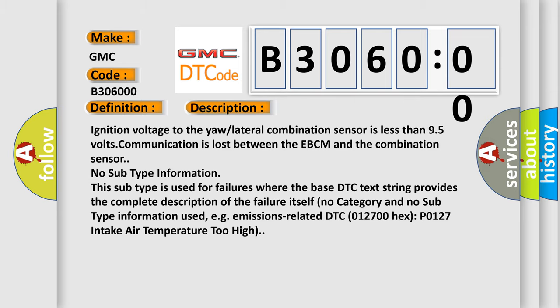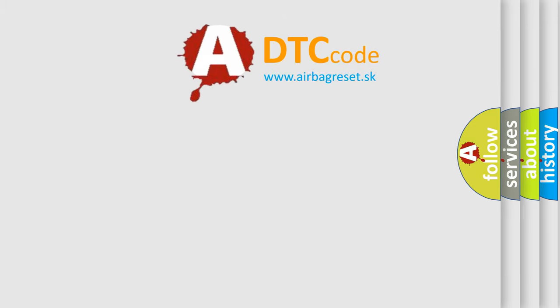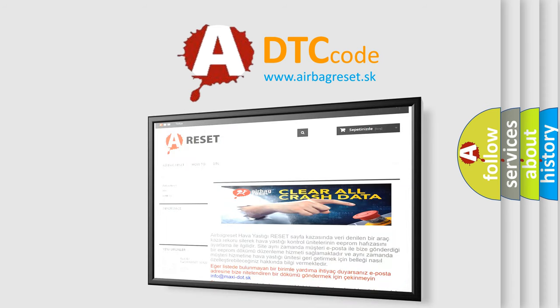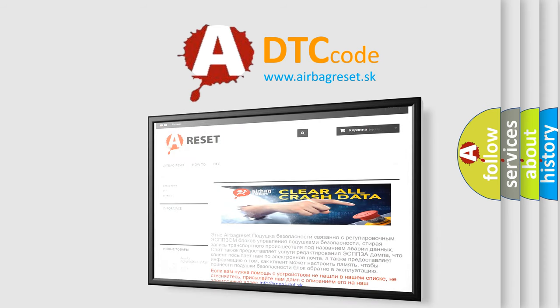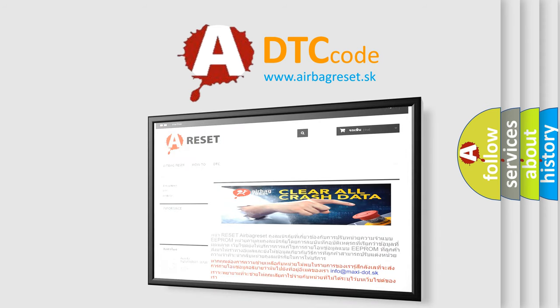The Airbag Reset website aims to provide information in 52 languages. Thank you for your attention and stay tuned for the next video.